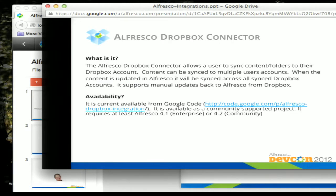Next is the Alfresco Dropbox connector — we demoed that last year. It's a connector that allows you to take content within Alfresco, either individual documents or folders, and send them to the initiating user's Dropbox account. It then keeps your documents in sync: if the document is updated in Alfresco, it will push those changes out. It supports multiple users — if another user pushes it to their Dropbox account, it syncs across. If you have a folder synced and add content, including new folders, it will sync to all those accounts.